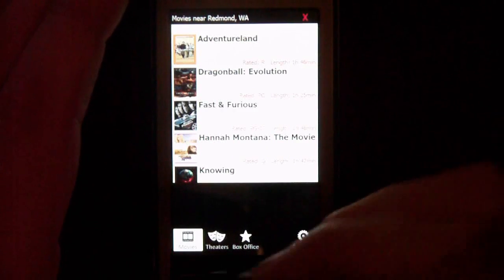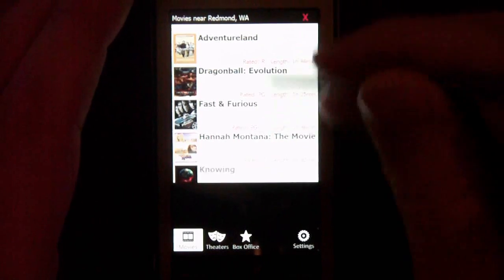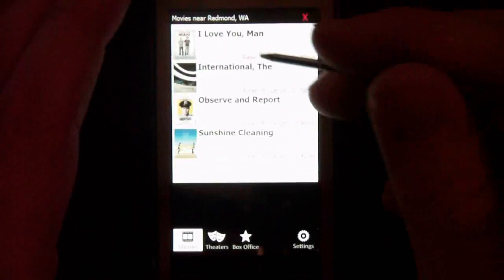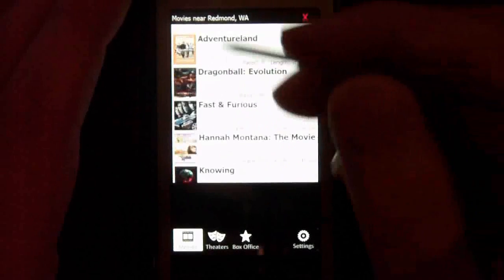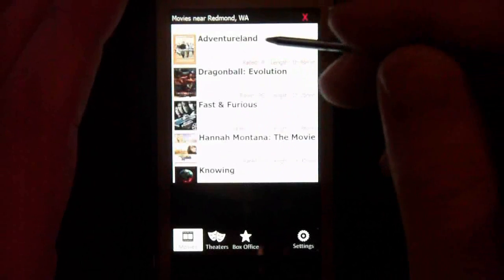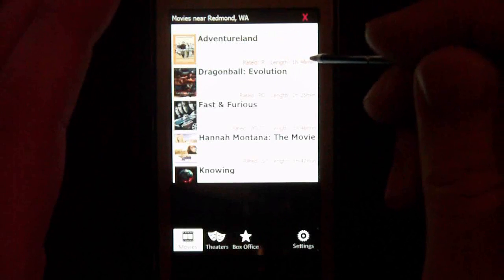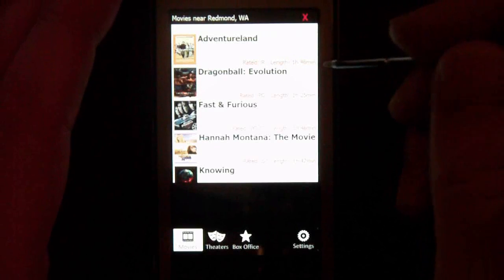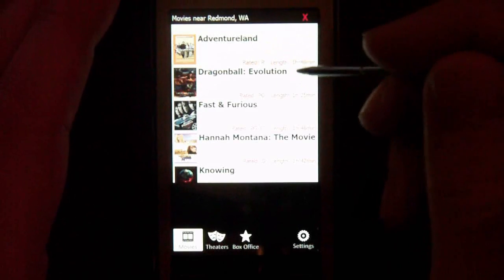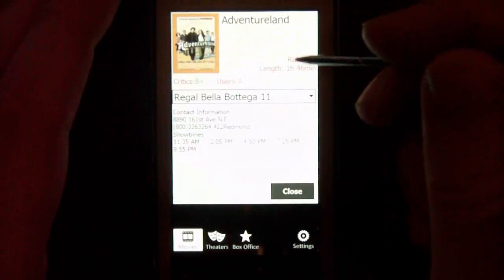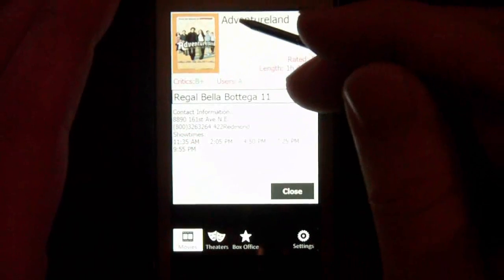From the movie tab I can select any one of these movies, and the cool thing about it is it has flick scroll, so that's a neat feature. If I select Adventureland, the first thing you'll notice is it says Rated R and the length of the movie — 1 hour and 46 minutes. Selecting that gives me even more information, and it also shows a picture of the movie advertisement.